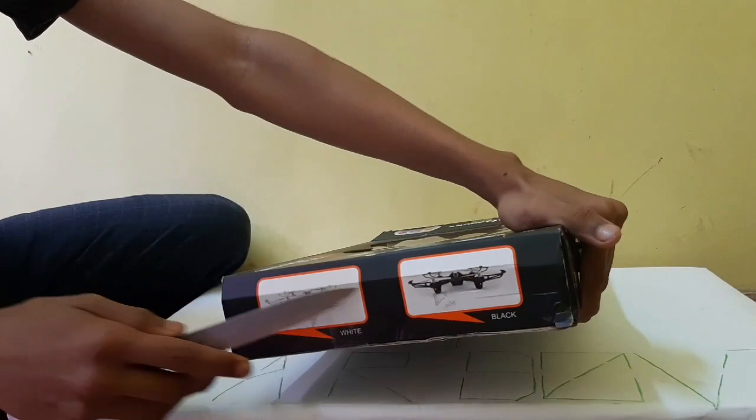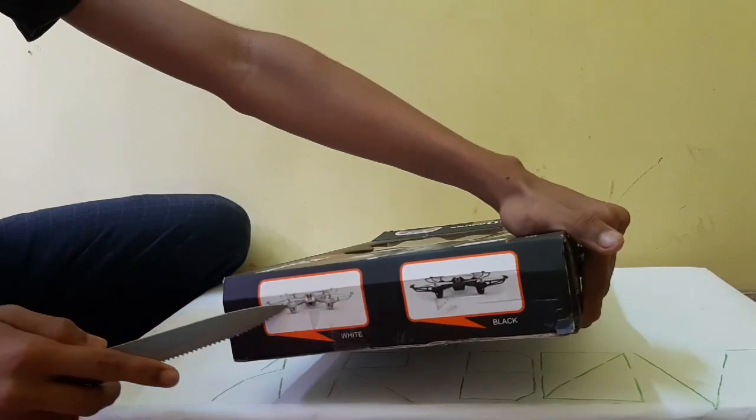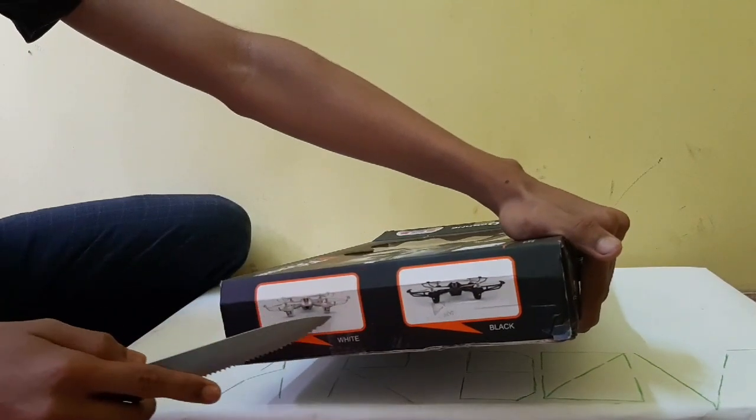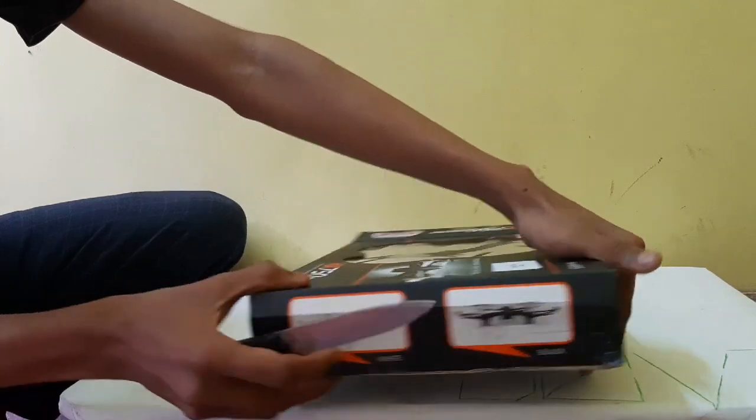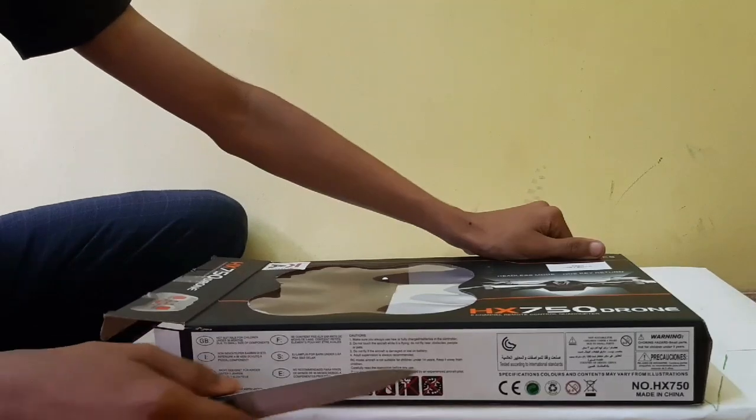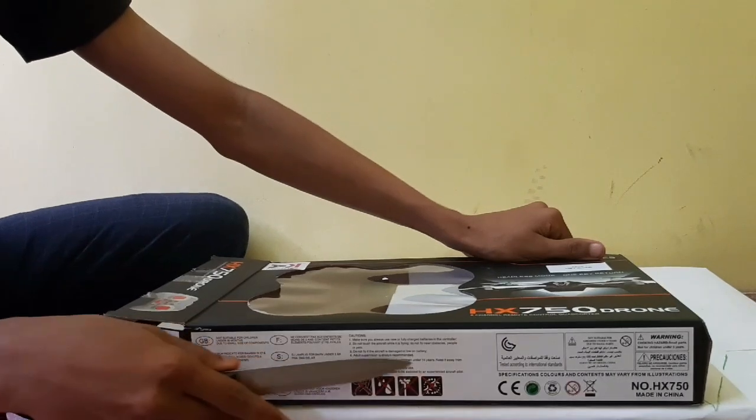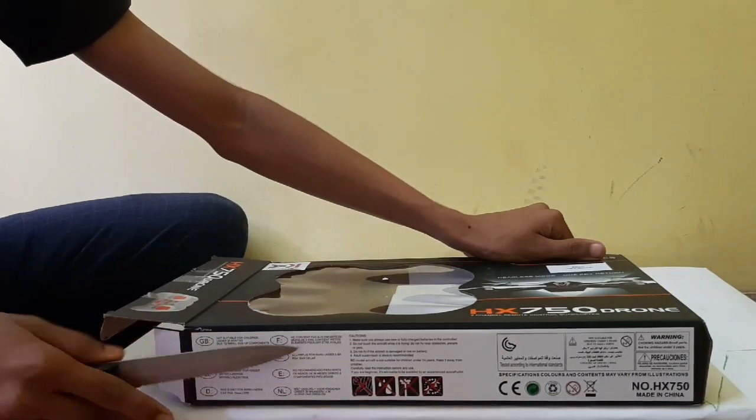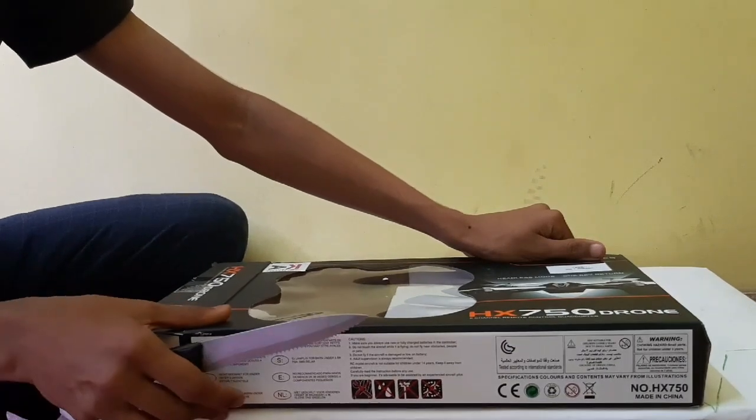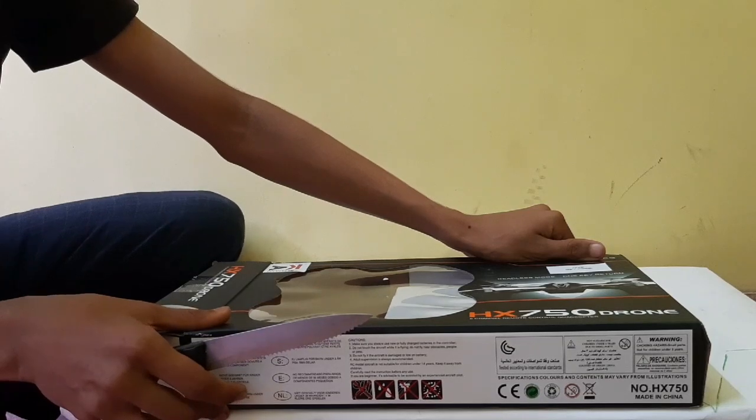This drone is available in two colors, white and black. Here are some of the important instructions that you shall need when you buy the drone.